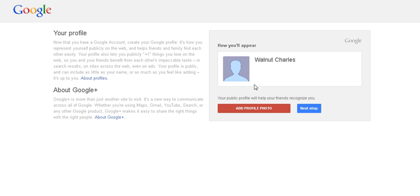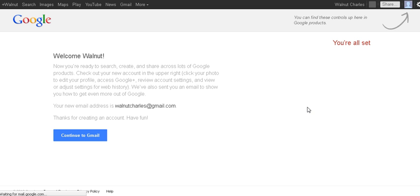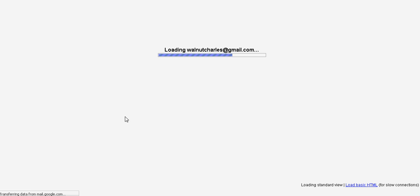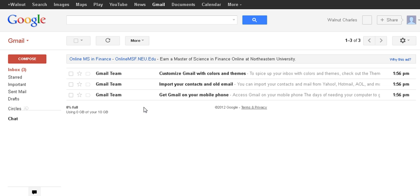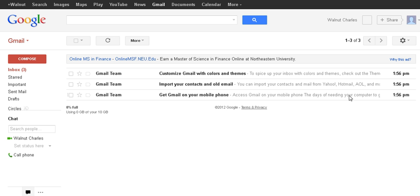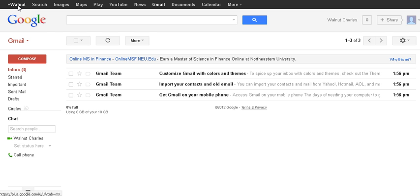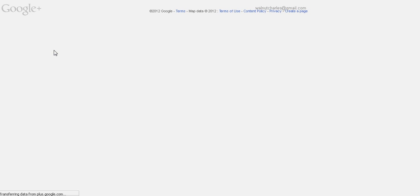Walnut Charles. Great. So we'll just go to the next step and continue to the email account right there. So now one of the things that I've noticed is that up in the top, once you create an email account within Gmail,